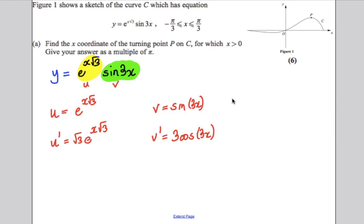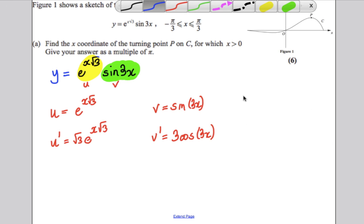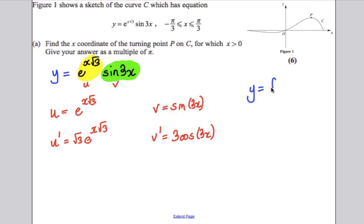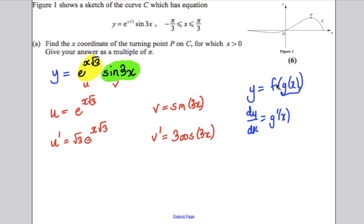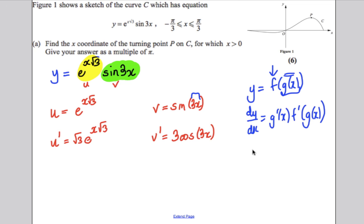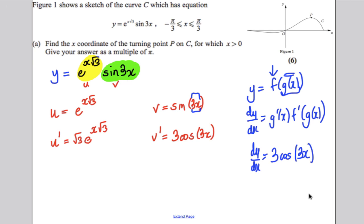The derivative of sin(3x) uses the chain rule. If you have f(g(x)), you differentiate the inner function g'(x), differentiate the outer function f', and evaluate it at the original expression g(x). Here the inner function is 3x, so its derivative is 3. The derivative of sine is cosine, evaluated at 3x. Hence the derivative of sin(3x) is 3cos(3x).